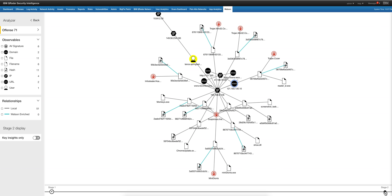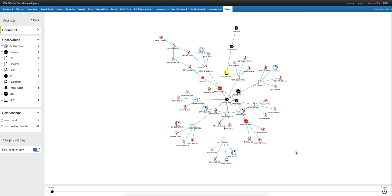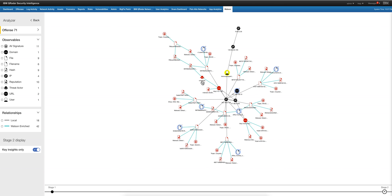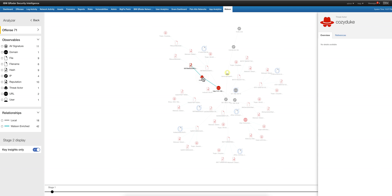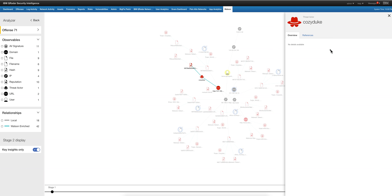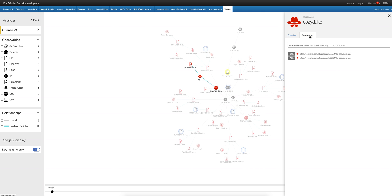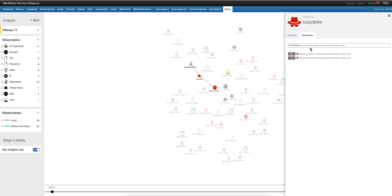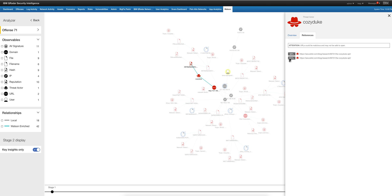Let me go to stage two. That's a malicious organization. Let me click on this Cozy Duke — that's the Russian group that was discovered by Kaspersky, I believe. There are some URLs of the forums. Watson is warning me that some of these links may be malicious, so I have to be careful. But the level of certainty that Watson is telling me — 71% — this is definitely Cozy Duke.